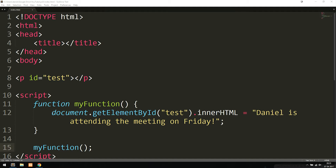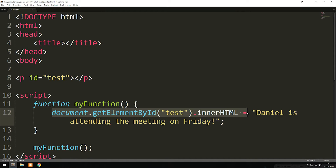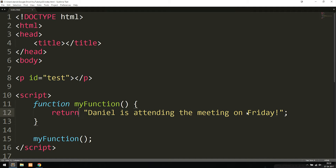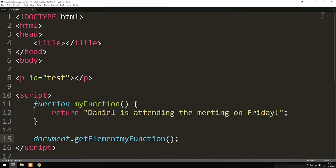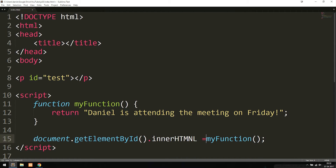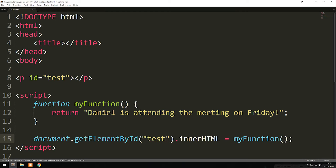Typically inside a function, we use something called `return`, which is when we return a value that we can use later on in our code. Instead of setting the innerHTML inside the function, I can say `return 'Daniel is attending the meeting on Friday'`. Then down where I call the function, I write `document.getElementById('test').innerHTML = myFunction()`. This way we're returning the value from the function and inserting it into the statement outside.